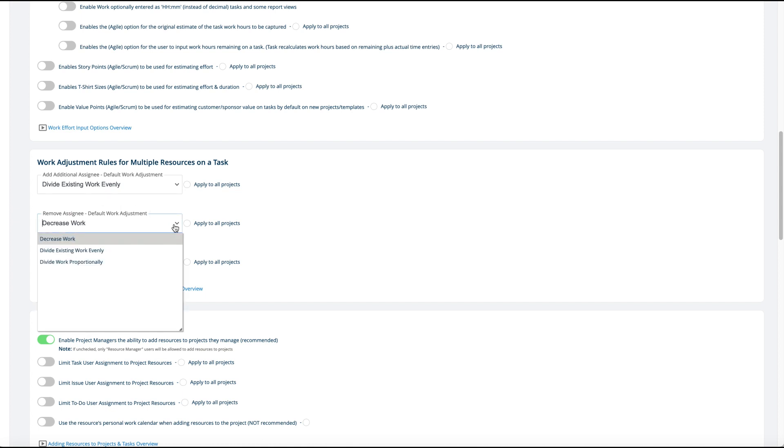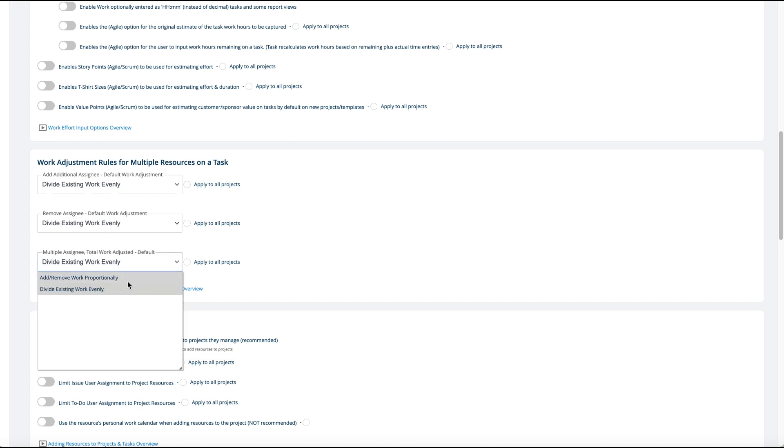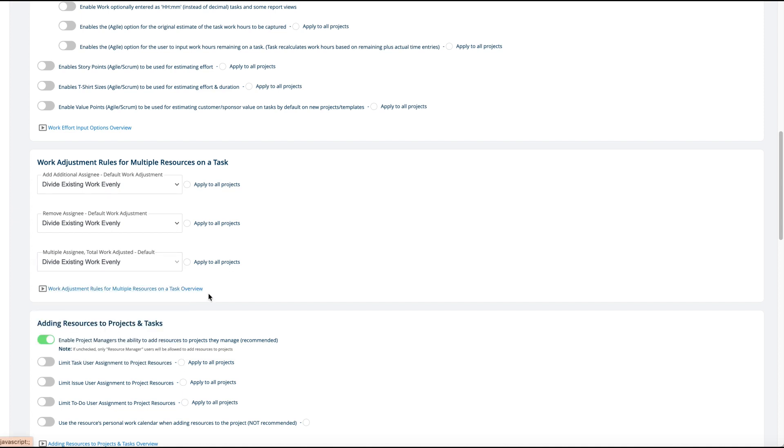Normally you want the add and remove to be the same option, so that when you remove someone it will just divide the existing work evenly amongst the other people, or add work proportionally so we decrease or add work. These typically are what these options are. It depends on how you're putting someone on a task or not.